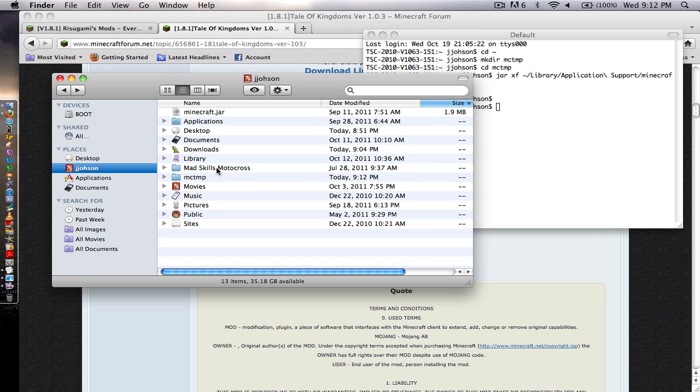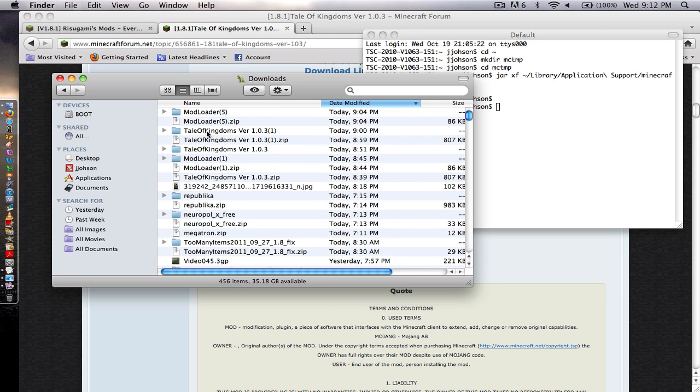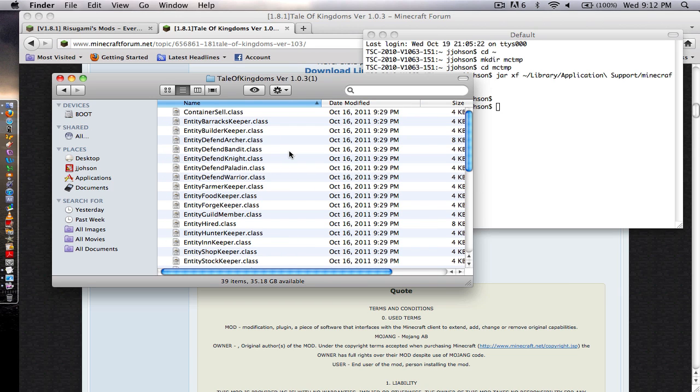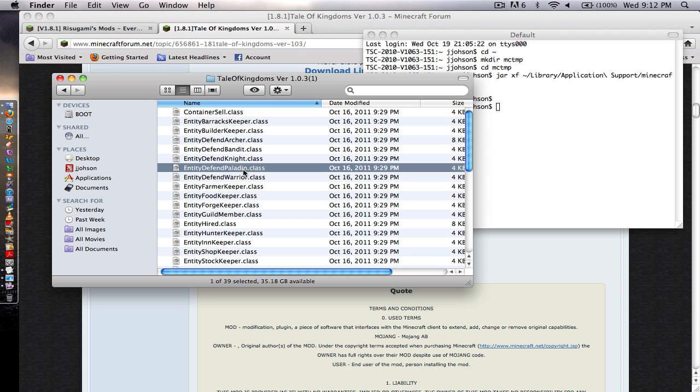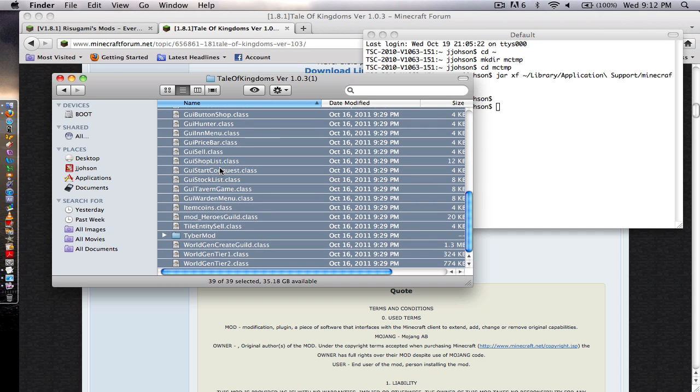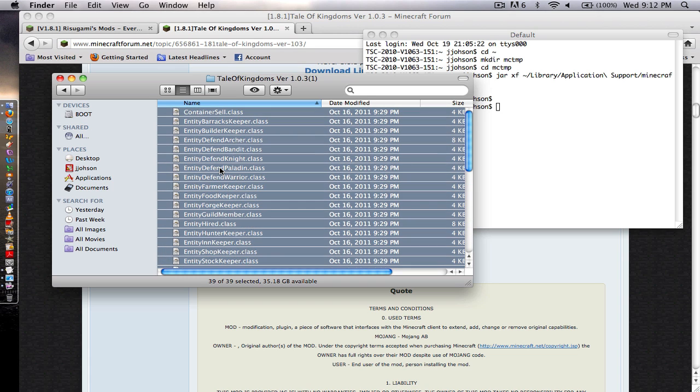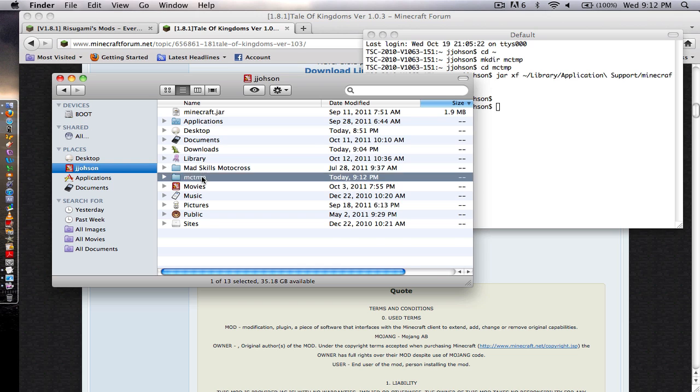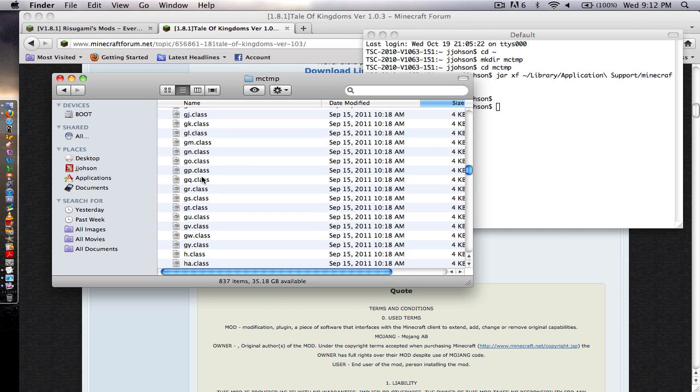Go back, go into downloads, Tale of Kingdoms. Command A, copy everything in there. You'll find there's Tyba mod and it has skins and the NPC skins. You just copy it all straight into the MCTMP.